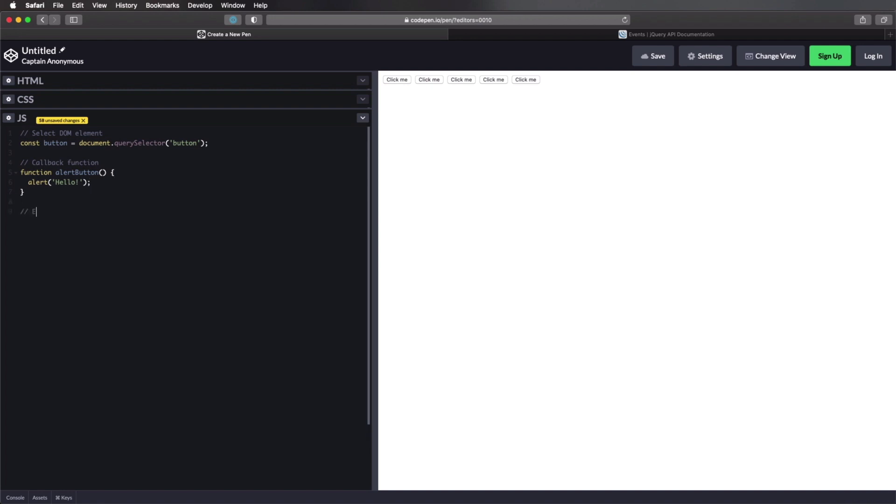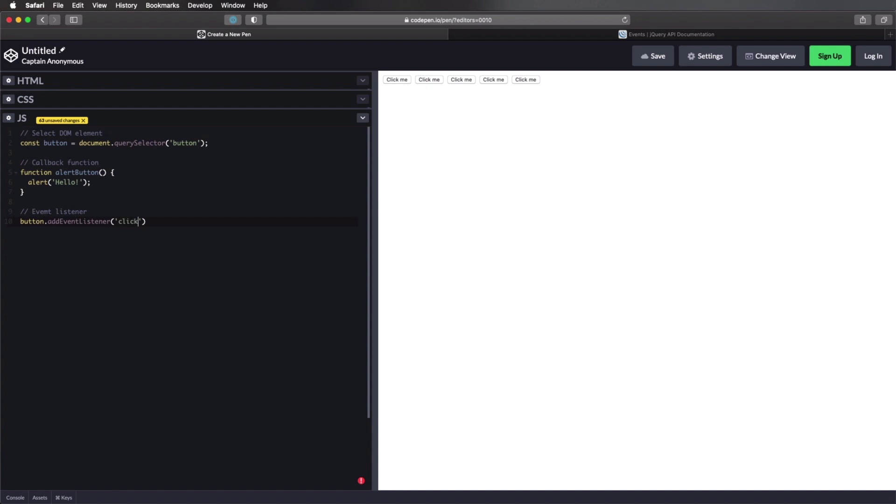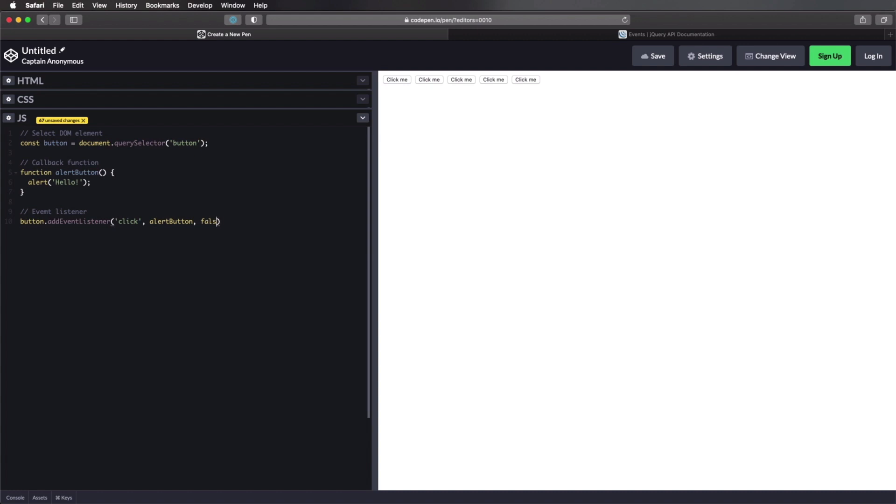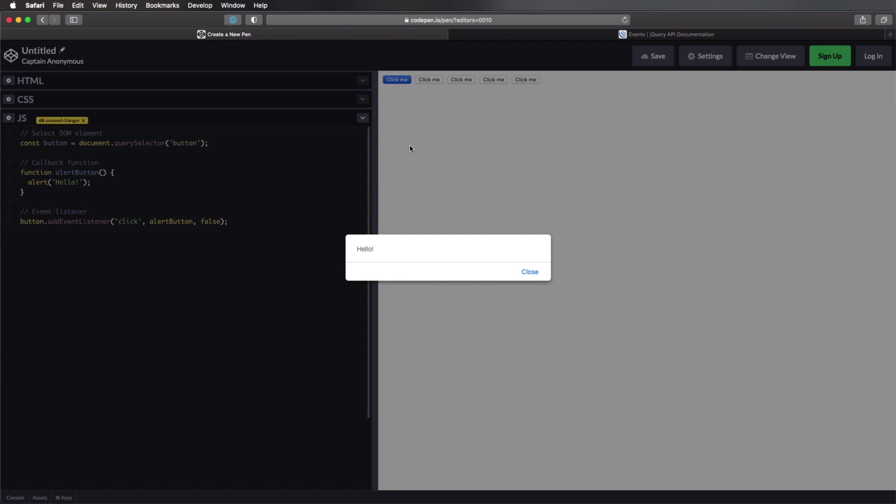We're gonna add the actual event listener. And we're gonna say button, add event listener. We're gonna specify which event we're listening for. In our case, it's gonna make click. And then we're gonna specify the callback function. In our case, it's alert button. And the third parameter is useCapture. In our case, we'll set this to false. So now, when we click this first button, it's gonna say hello. So we're successfully listening to the click event.